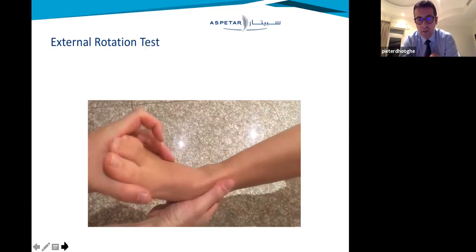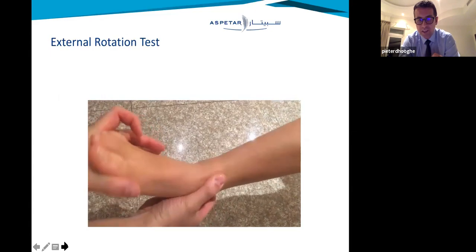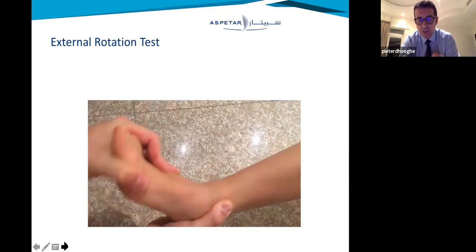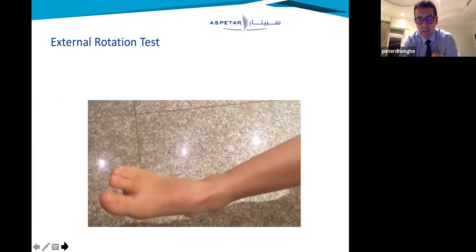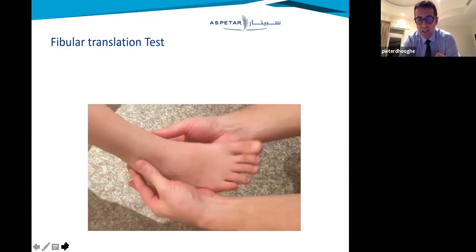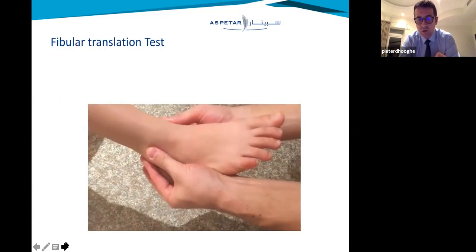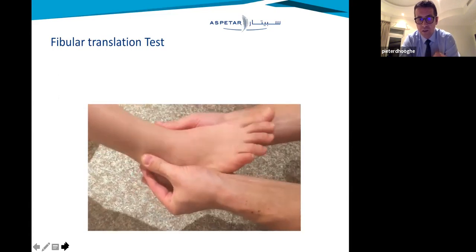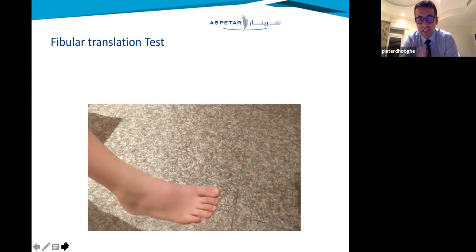The most pathognomonic test is the external rotation test, where you fix the heel and ask for external rotation actively or by passive force, and look for apprehension. The last one is the fibular translation test, where you do a drawer of the distal fibula towards the distal tibia. These tests can give you an indication if it's more than a simple ankle sprain.